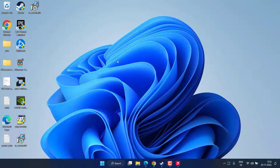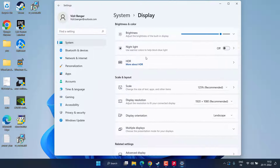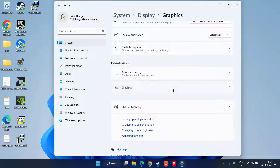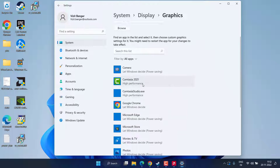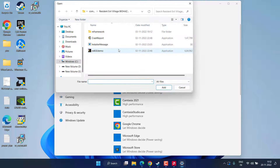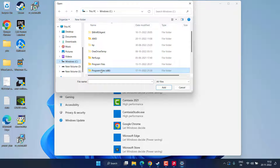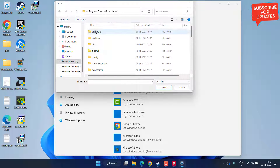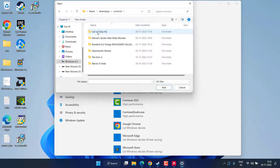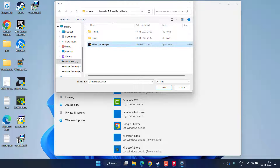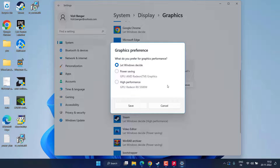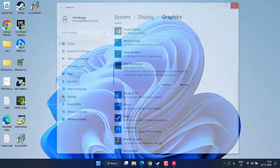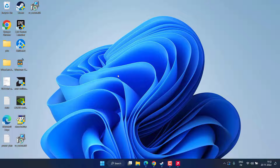Now let's proceed with the next troubleshooting step. Head to Settings, click on Display, scroll down and click on Graphics. Here you need to find Spider-Man Miles Morales. If it is not listed, click Browse to find the executable file — it is in C drive, Program Files, Steam folder, Steam Apps, Common folder. Select the exe file, then click Options and choose High Performance. Hit Save.